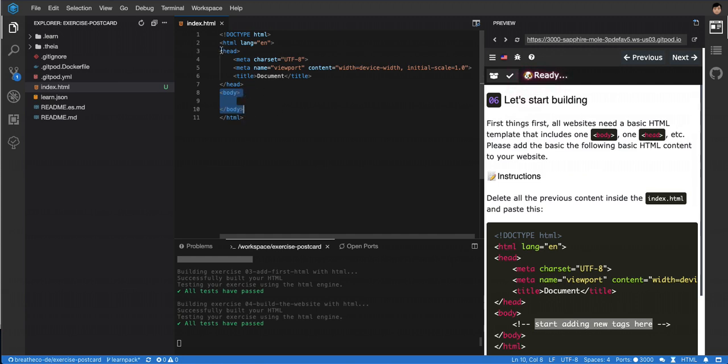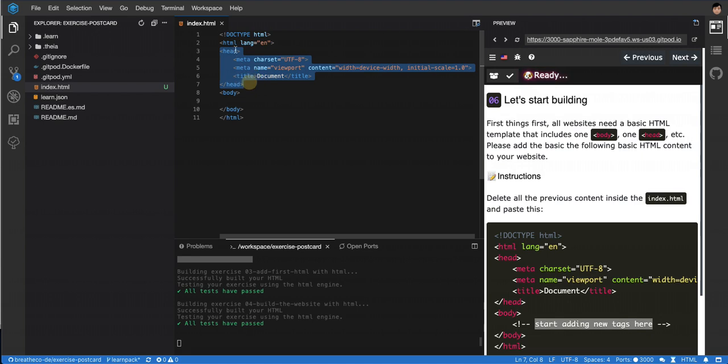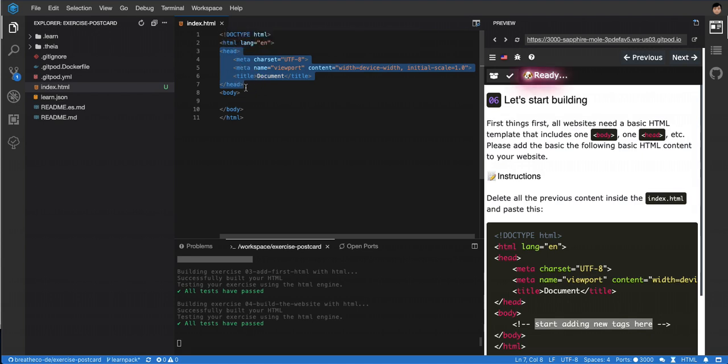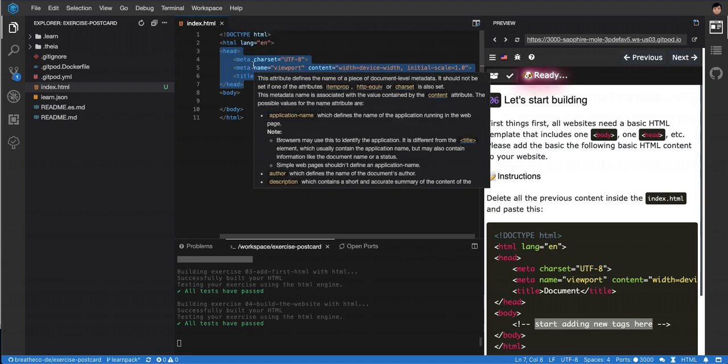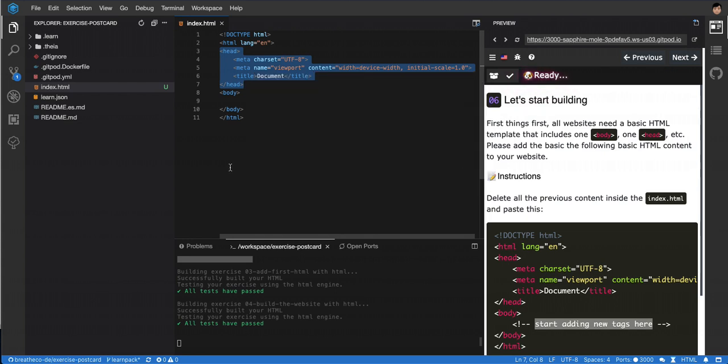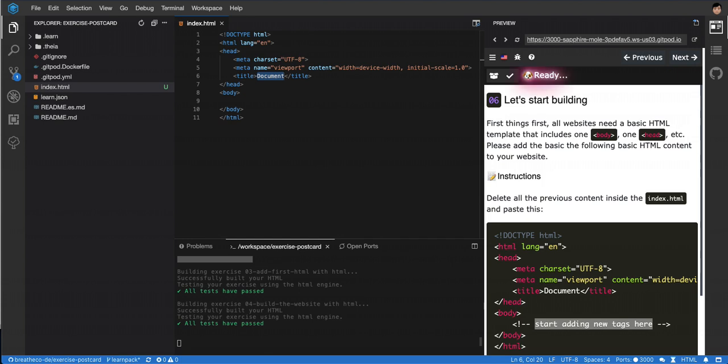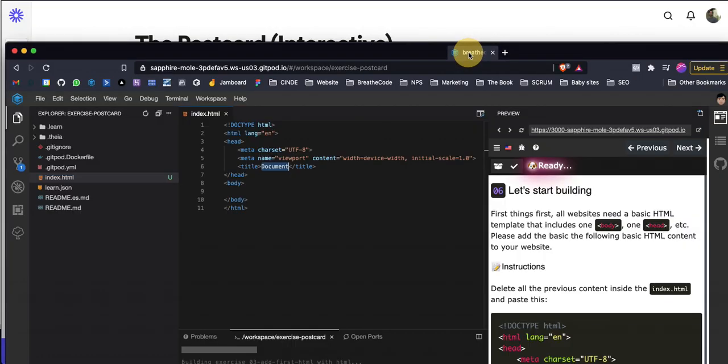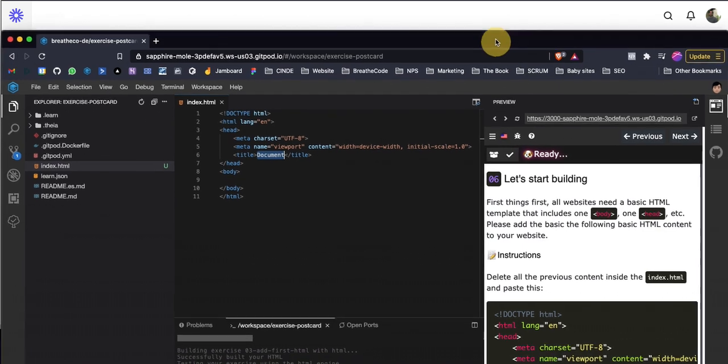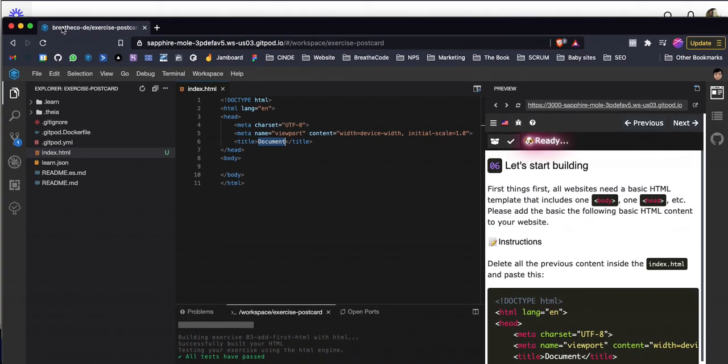This doesn't show on the website. It's what we call metadata - it's data about the website, not the website itself. For example, this little thing here that says 'document' - this is what shows up on the top in a tab. When you have a tab opened, like this one,